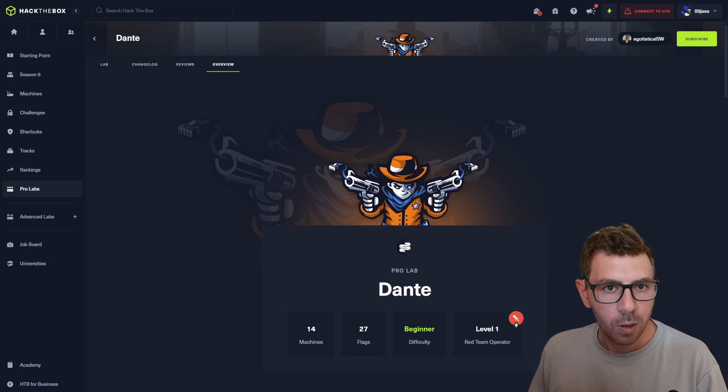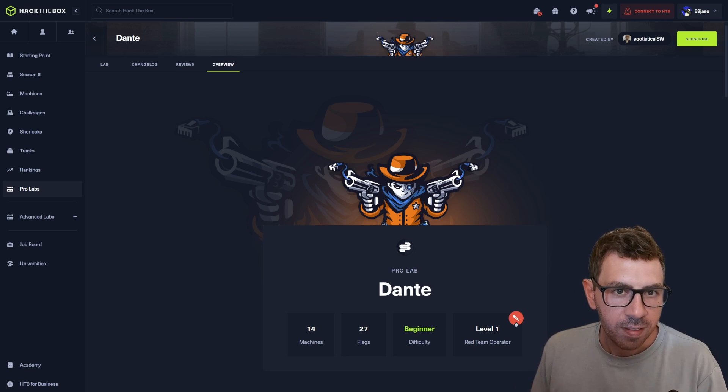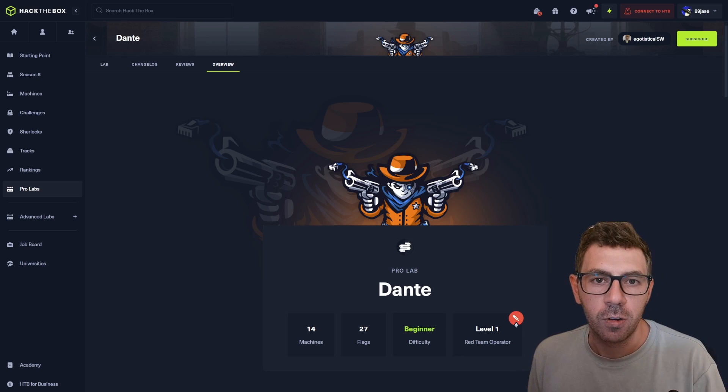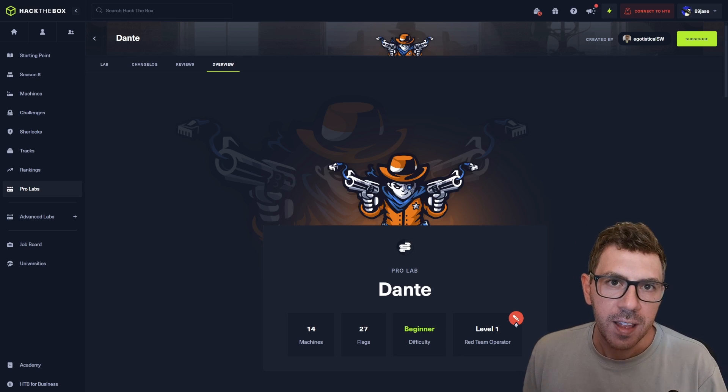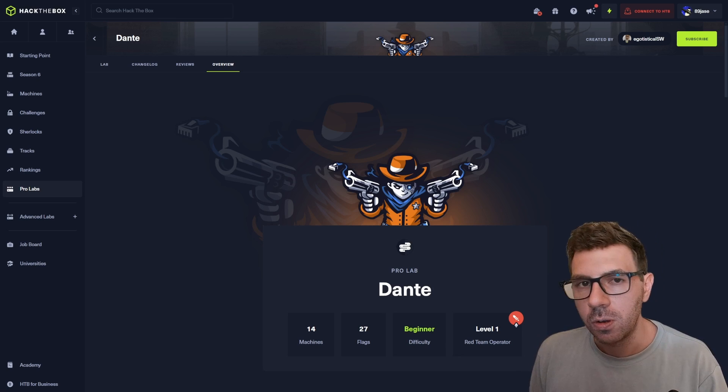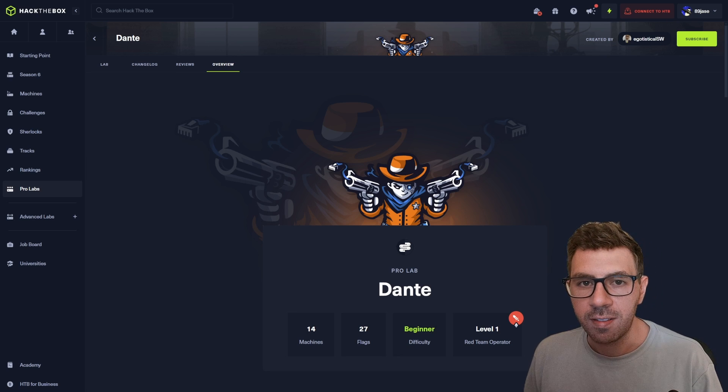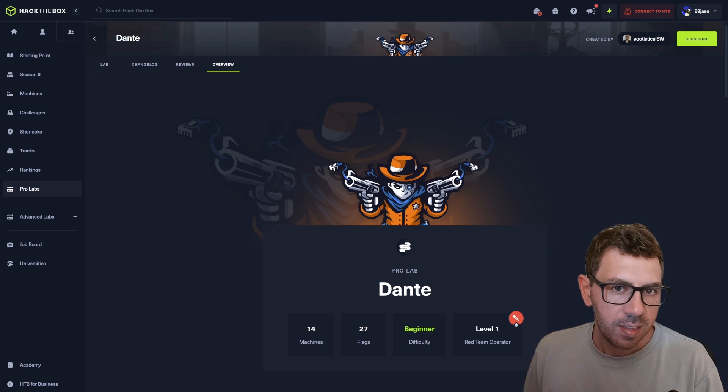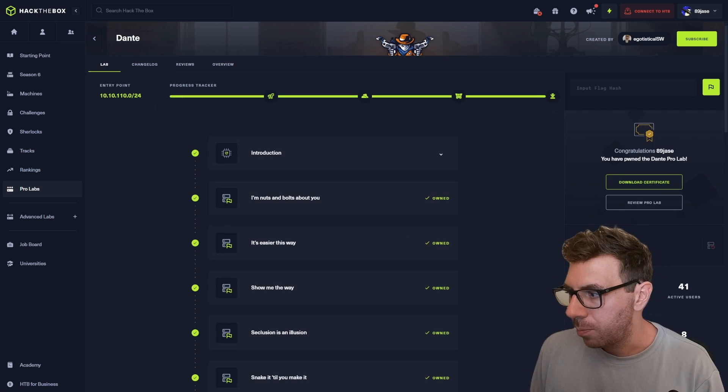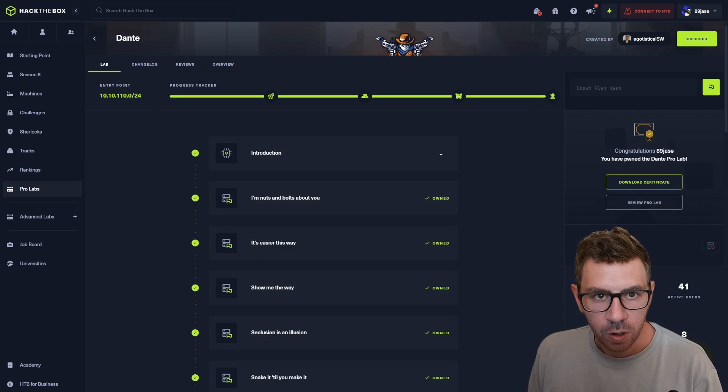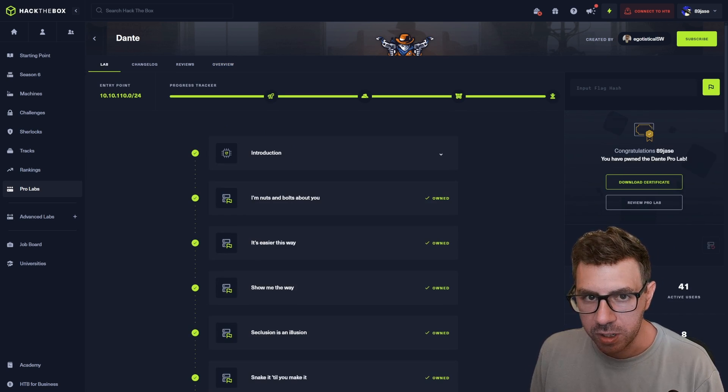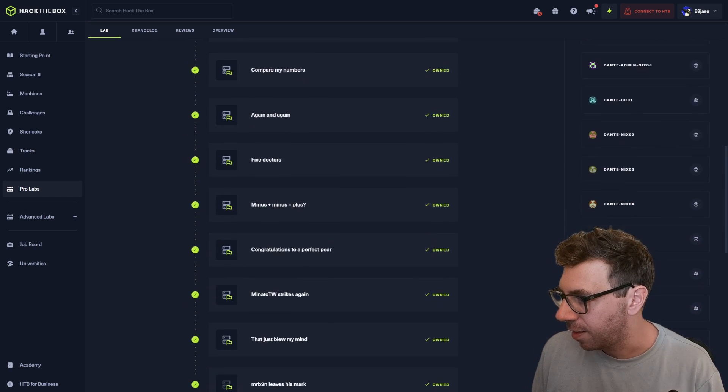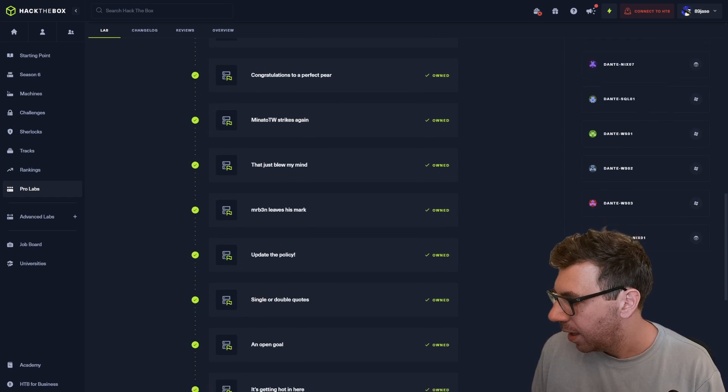This lab is of the easy category, so you don't need to do all the evasion of EDR or evading a SOC. In this lab, we have a total of 14 machines and 28 flags, as you can see here.